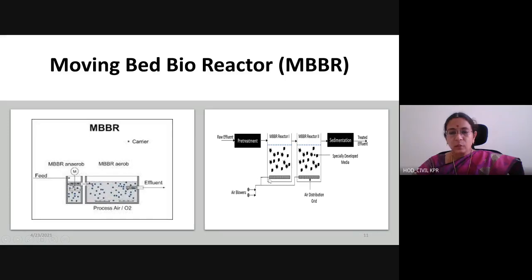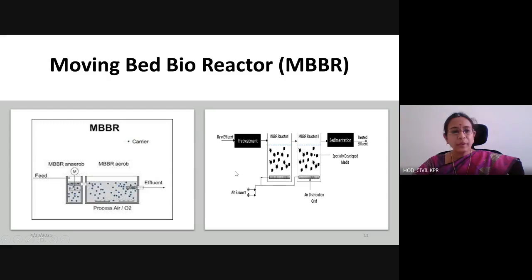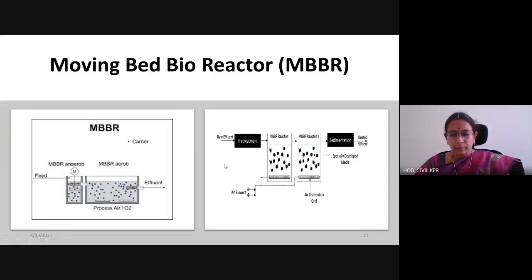Another type is the aerobic-only MBBR. Before entering, the water can be pre-treated using a settling tank, and then taken to MBBR Reactor 1. Air blowers are used to produce oxygen. After MBBR Reactor 1, it can be sent again to MBBR Reactor 2, where all nutrients can be converted. Then it goes to sedimentation and finally the treated effluent can be used. These are the two different types of MBBR reactors: one with combined anaerobic and aerobic, and one with only aerobic.